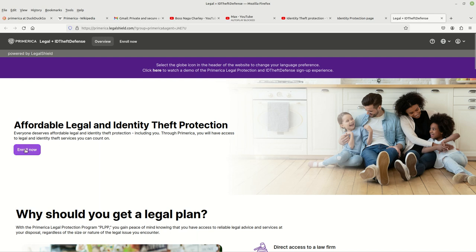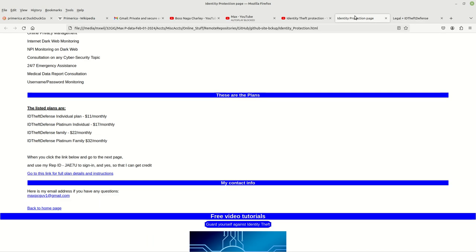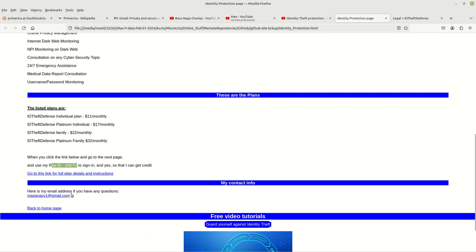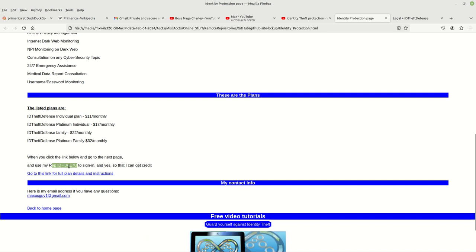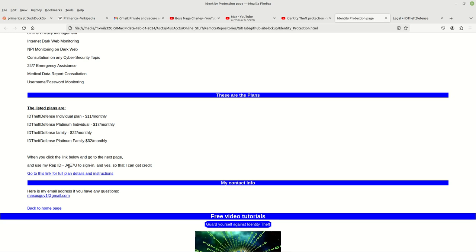Now before we continue further and before we click on this enroll now button, let's go back to our original website. You're going to need the rep ID. That's my ID, my representative ID. This is an affiliate link and I will get credit for this at no additional charge to you.